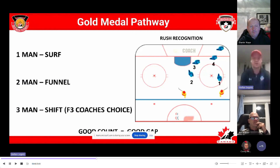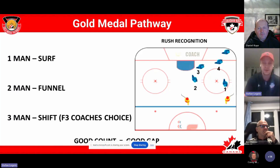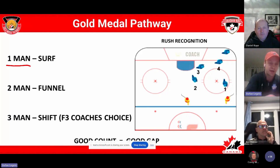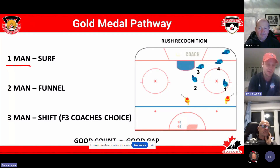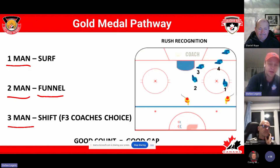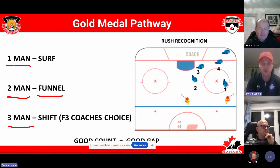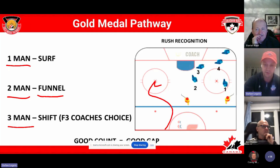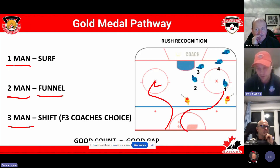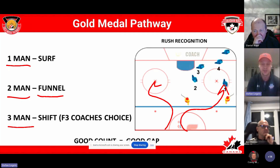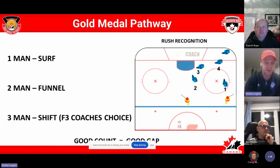The next thing we talked about is understanding what the rush is — rush recognition. There's the one-man, which I call the surf, and the two-man, which I call the funnel. We won't really get into the three-man because there are a lot of different ways coaches like to play it. At the coaches conference this summer at the draft, LaLon talked about the F3 peeling off, and then Deborah talked about the F3 pressuring the puck. So we'll focus on the one-man surf and the two-man funnel.